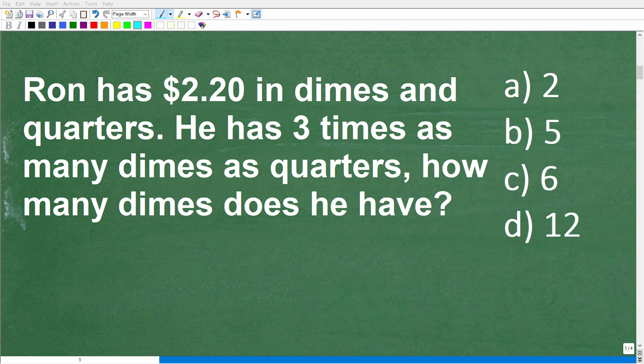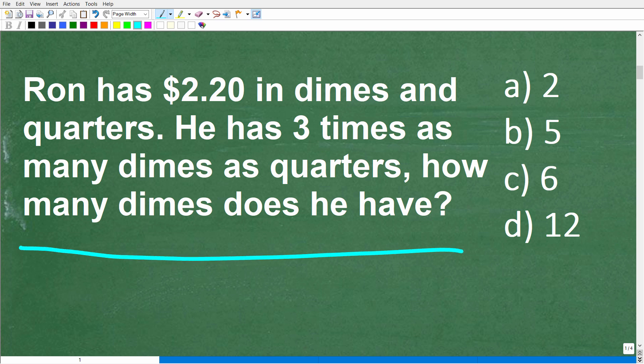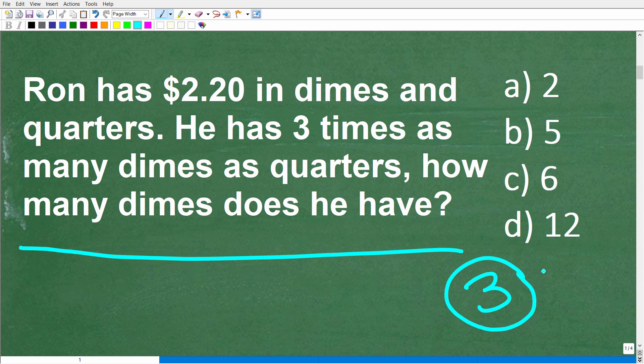The first step in solving any math word problem is to make sure you fully understand the question. The best way of doing that is to read the problem at least three times. Make sure you read and reread the problem to get all the information involved, and then make sure you understand the specific question.